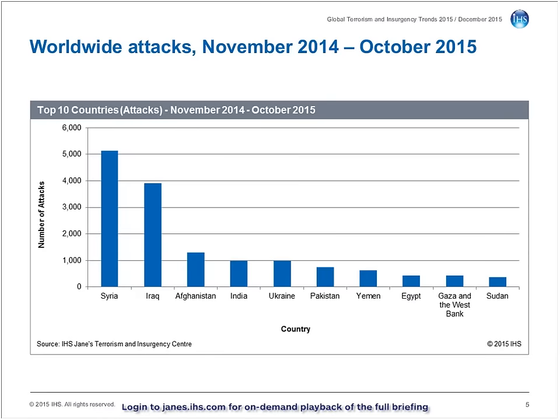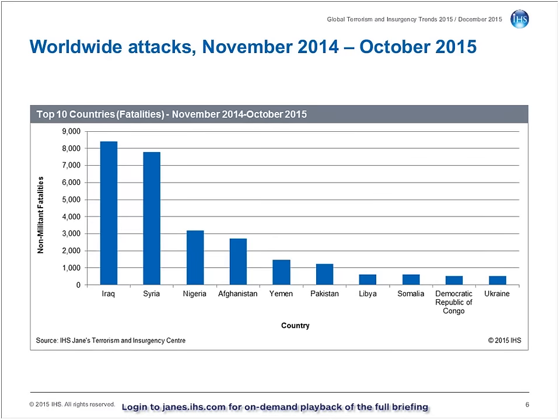Breaking the data down into the top 10 countries by recorded numbers of attacks, Syria and Iraq clearly dominate proceedings. Between them, the two countries accounted for just under half of all attacks recorded worldwide. It should be noted that the true level of non-militant fatalities in Syria is likely higher than could be recorded through open sources.